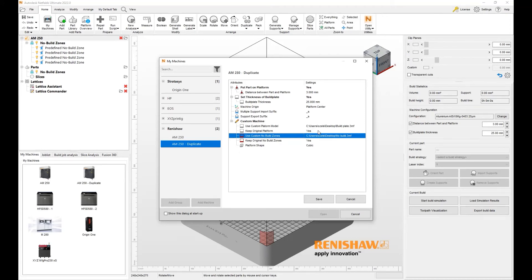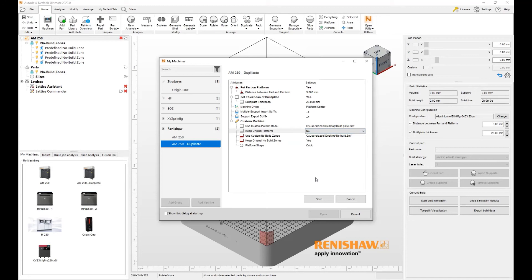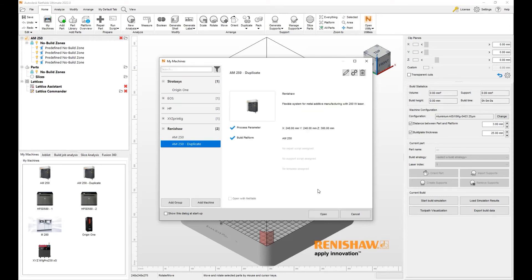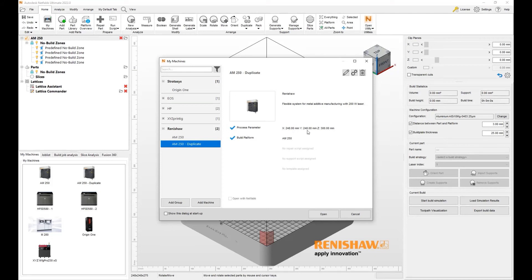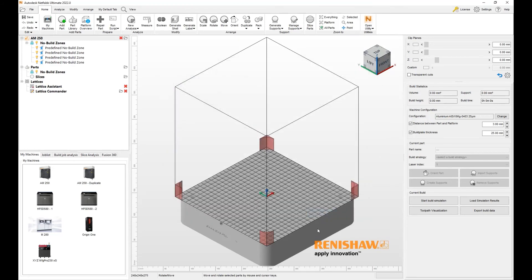Do I want to keep the original platform? I actually don't want to keep it. Do I want to keep the original build zones? I don't want to keep them either. I want a total custom version of this. When I hit save, you will notice that this still has the original build zone of 248 by 248. I did not change that yet. I will show you what this looks like without changing it, and then I'll make a change and show you that as well. Hit open.